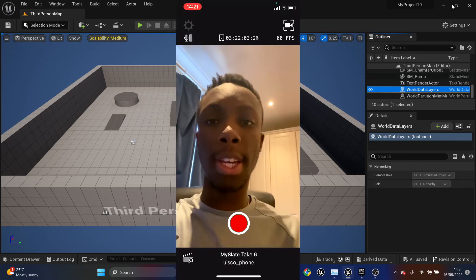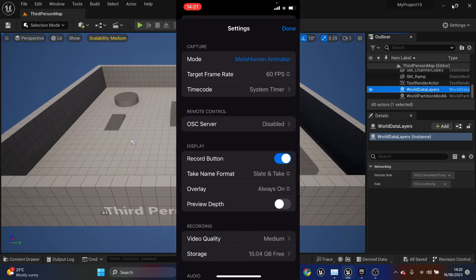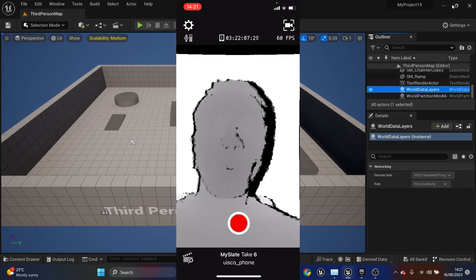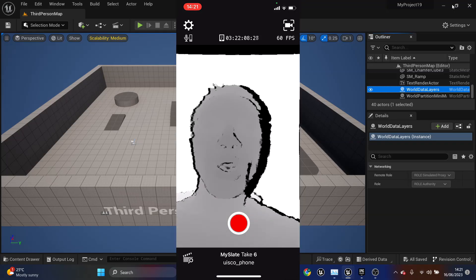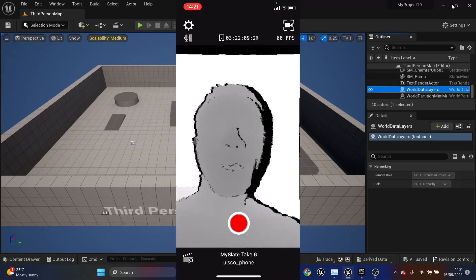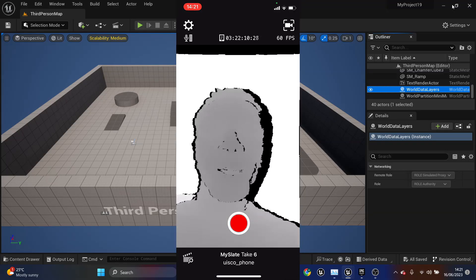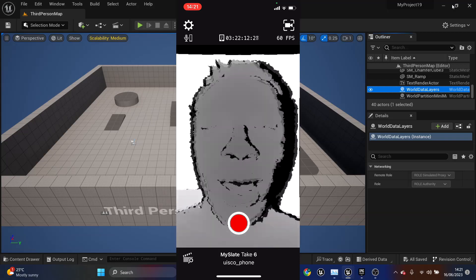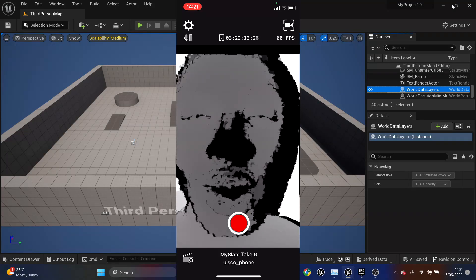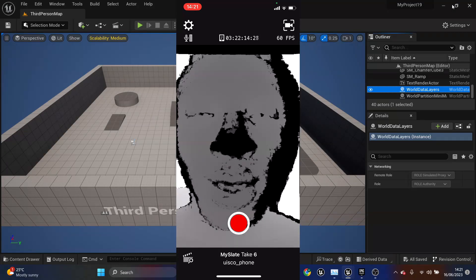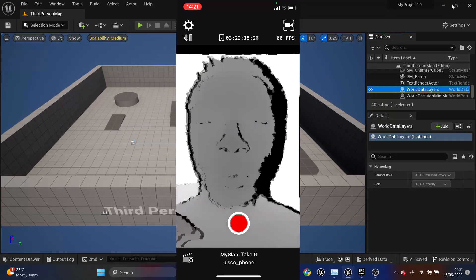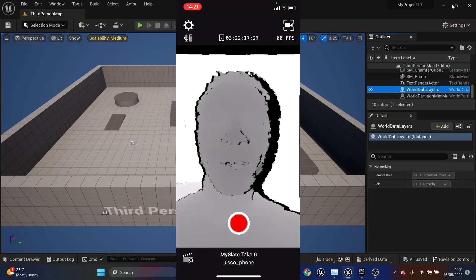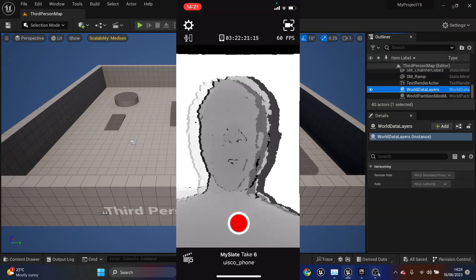Once you have the app open, if you just go to settings and click preview depth, it's recommended when you're recording you want the preview depth to have a clear background and you want your face to be grey. If you're too close to the camera, it'll go black. You want your face to be grey and have a clear background.